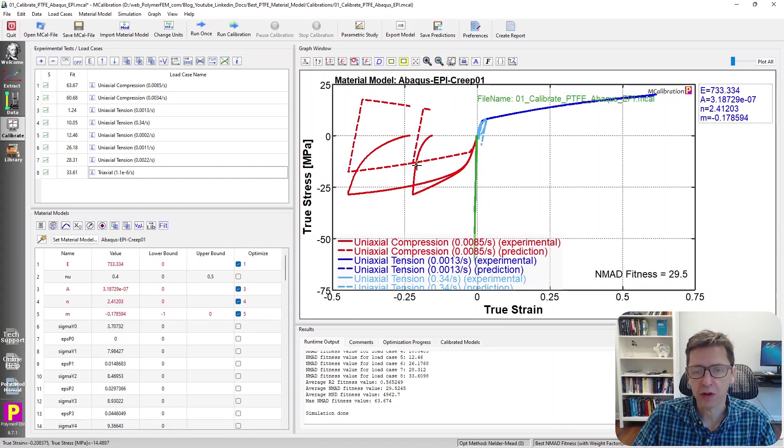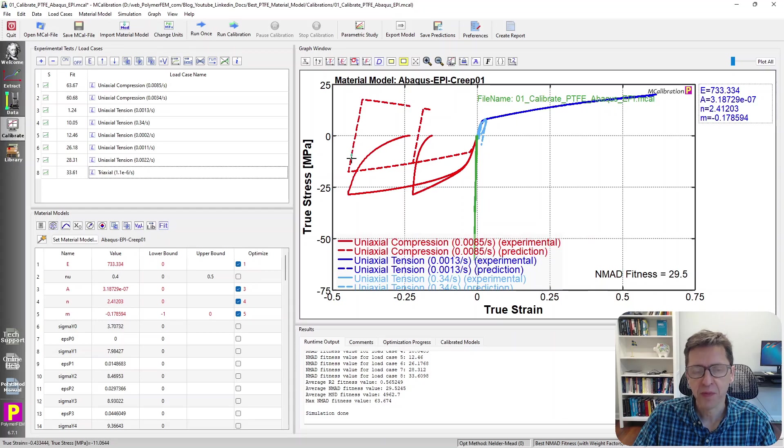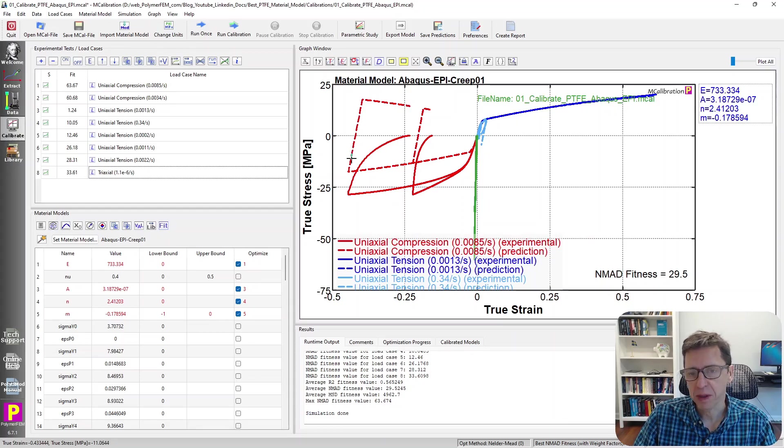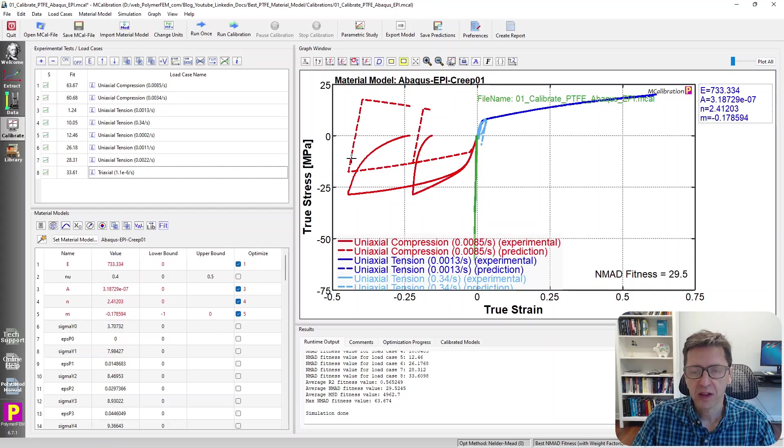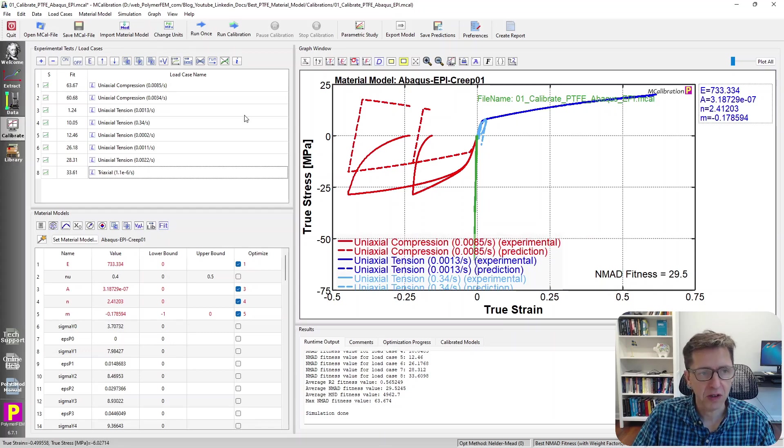The unloading response is also really poor as you can see, very weird in the dashed lines here. I would not use an isotropic hardening basic plasticity model for simulating Teflon as you can see here. It's not very good.